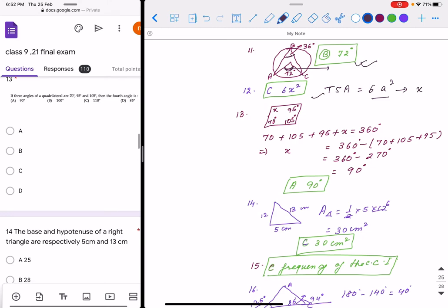Question 13: three angles are given — 70, 105, and 95 degrees. You have to find the remaining angle. We know the angle sum property: the sum of angles of a quadrilateral is 360 degrees. So the remaining angle is 360 minus (70 + 105 + 95) = 90 degrees. The correct option is A.